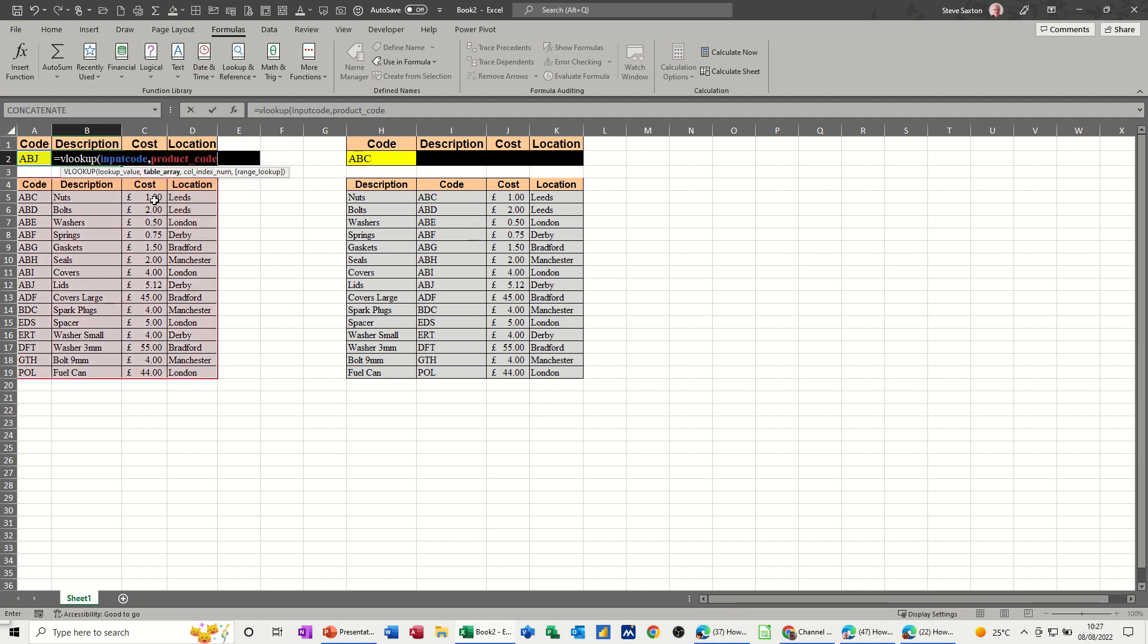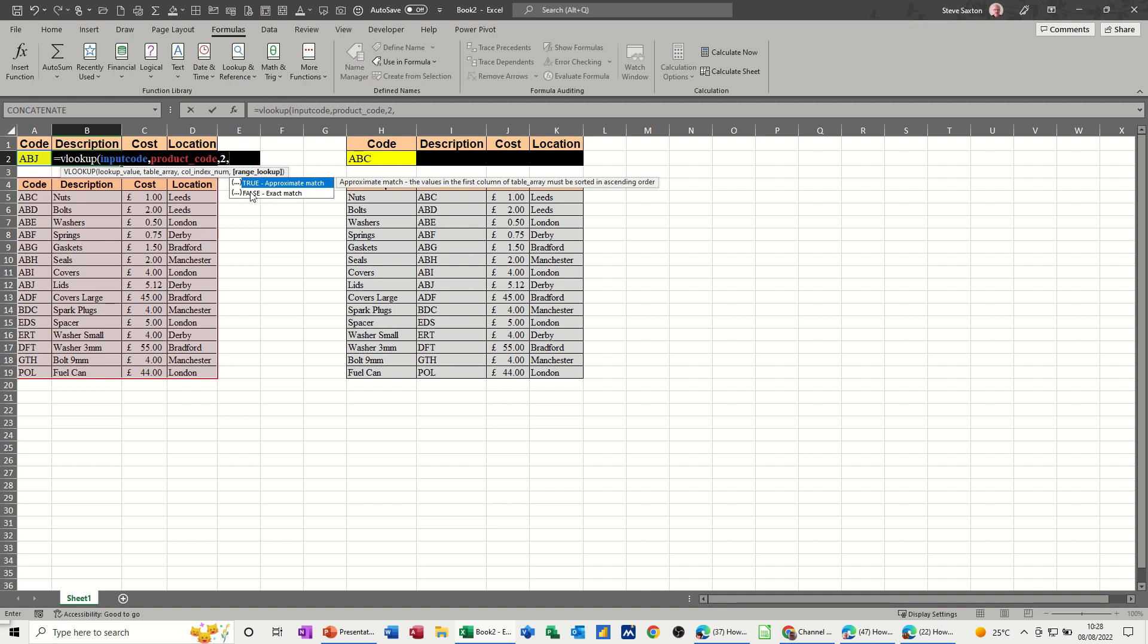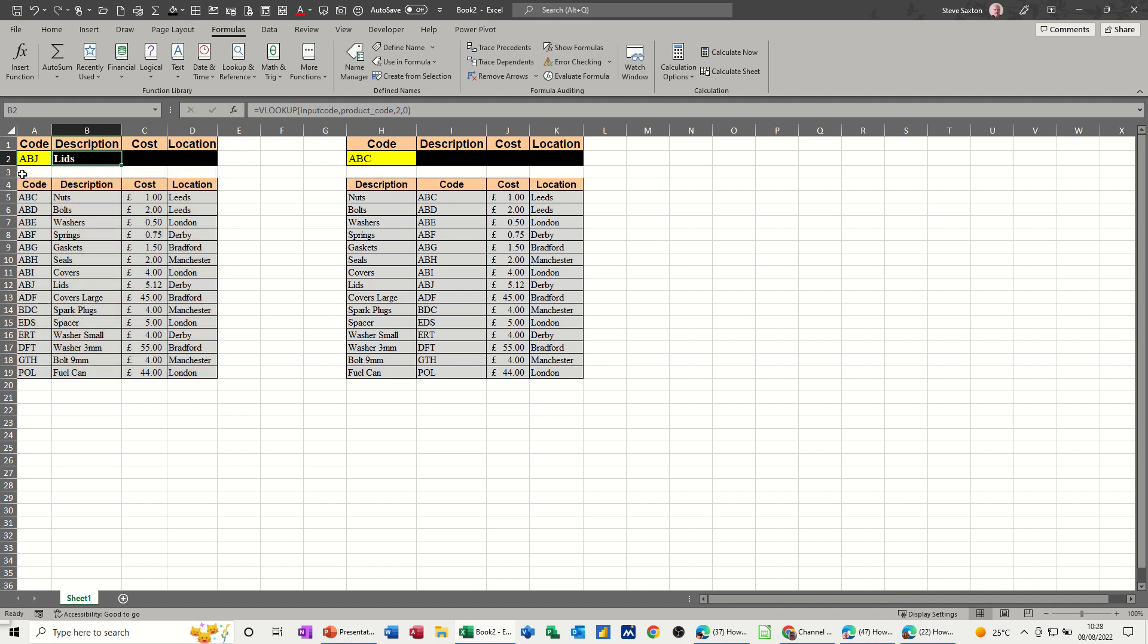Then it wants to know what column you want to look up so this first example I'm in column B which is column two of this table. So B doesn't equate to two it's just the second column of this table. Comma two and then I want an exact match so you've got true or false. False is the exact match. Now you can either type false or click false but I like to type zero which means the same thing and then you close the bracket and you click the tick and then the lookup will come back with whatever it is.